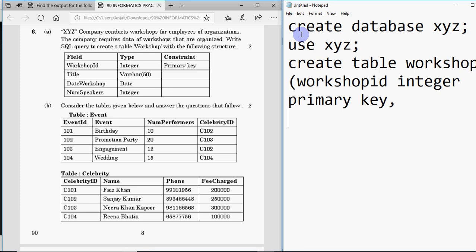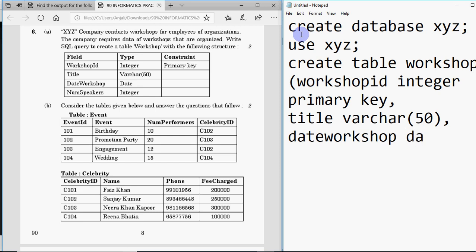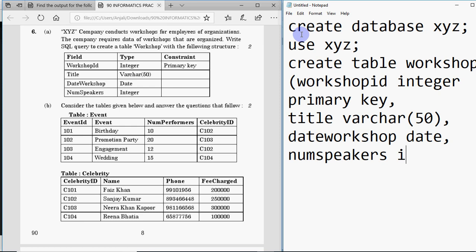The next column is 'title', data type is VARCHAR(50) — the size is also given in the question — then a comma. Then we have 'date_workshop' — make sure you don't leave any spaces in variable names — and its data type is DATE. Then we have 'num_speakers' with data type integer.